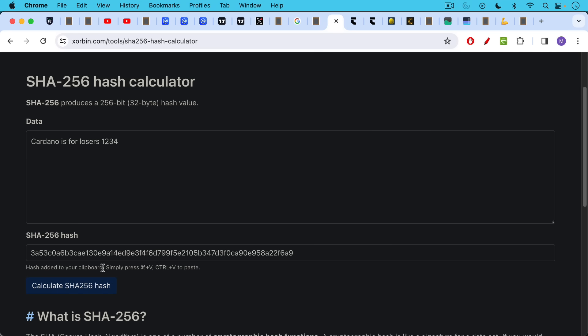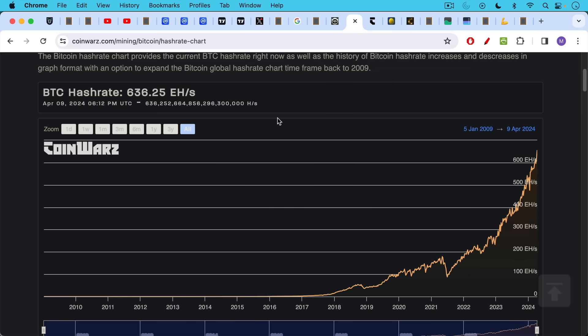They do this sort of calculation again and again very, very quickly. If we take a look at the hash rate of the Bitcoin network of BTC, we can see that the network is doing these hashes. All the mining rigs combined together are doing these hashes at an incredible rate, 636 exahashes. If we take a look at what that number is, here's the thousands,